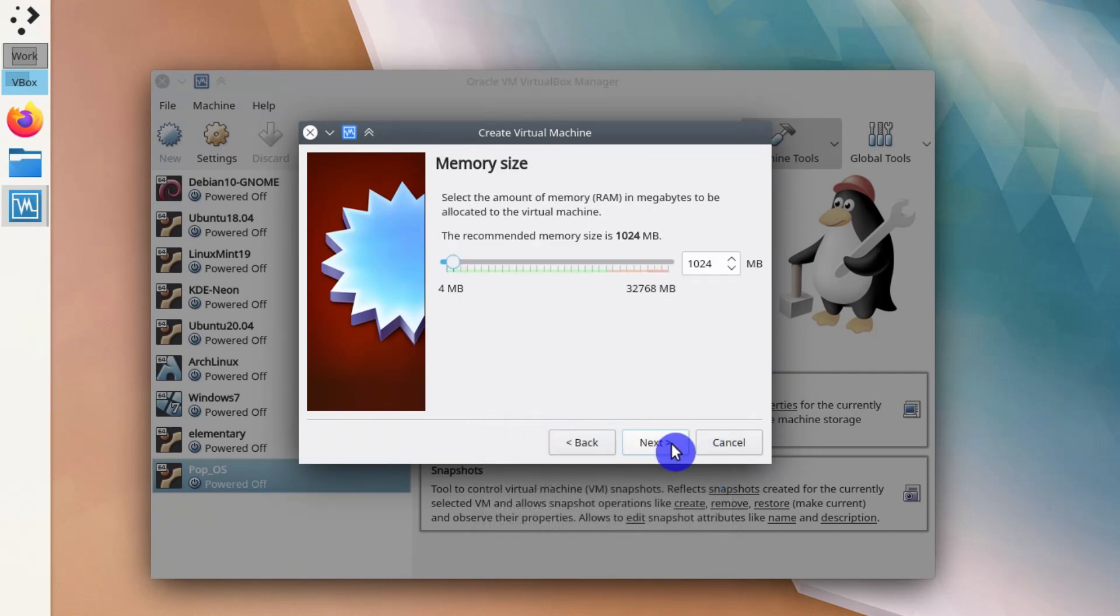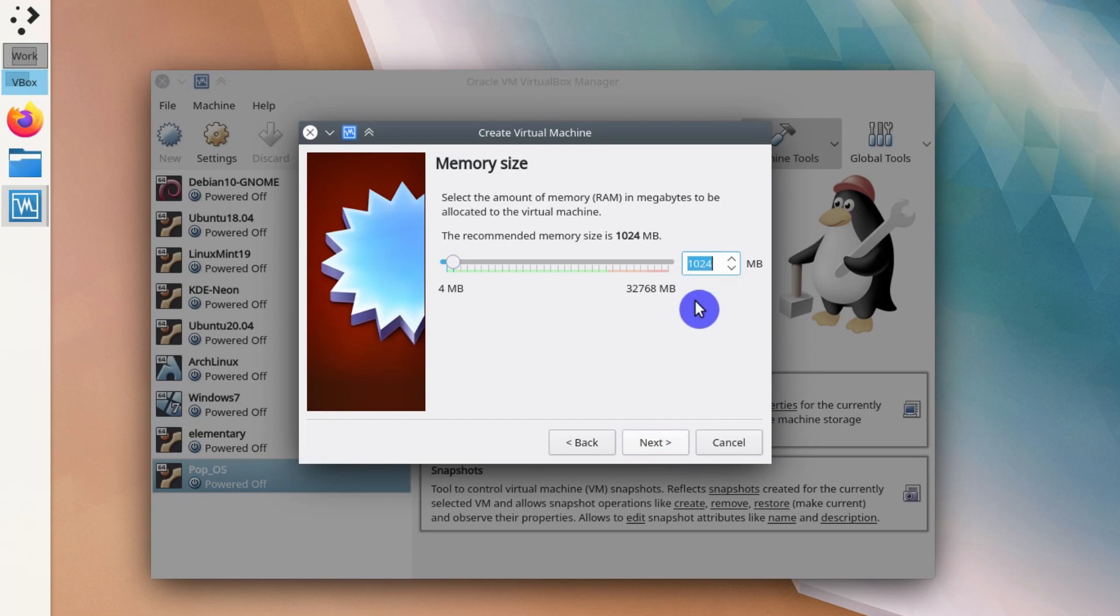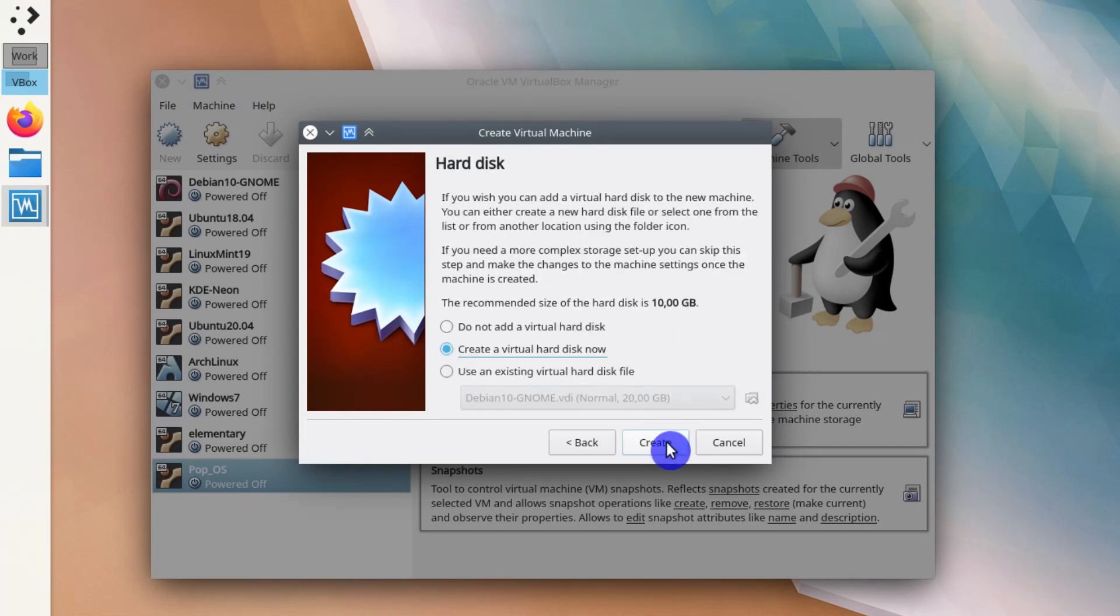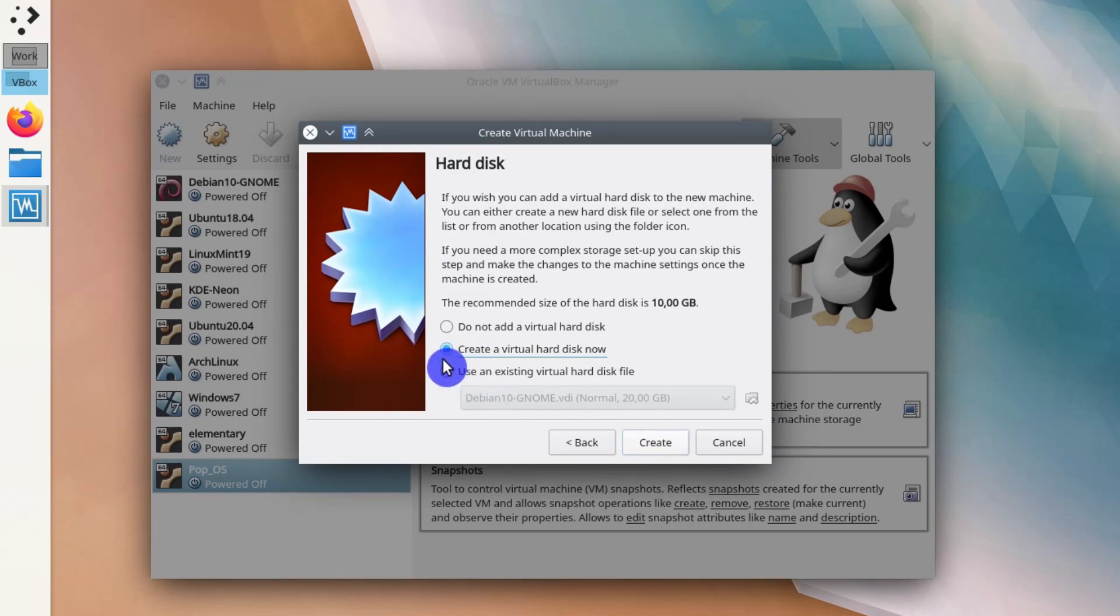Here you allocate the RAM memory. It depends on your hardware. I have quite a lot of RAM, so I usually allocate around 3GB. You create a new virtual hard disk now. I recommend you to keep it default here, in this middle option.